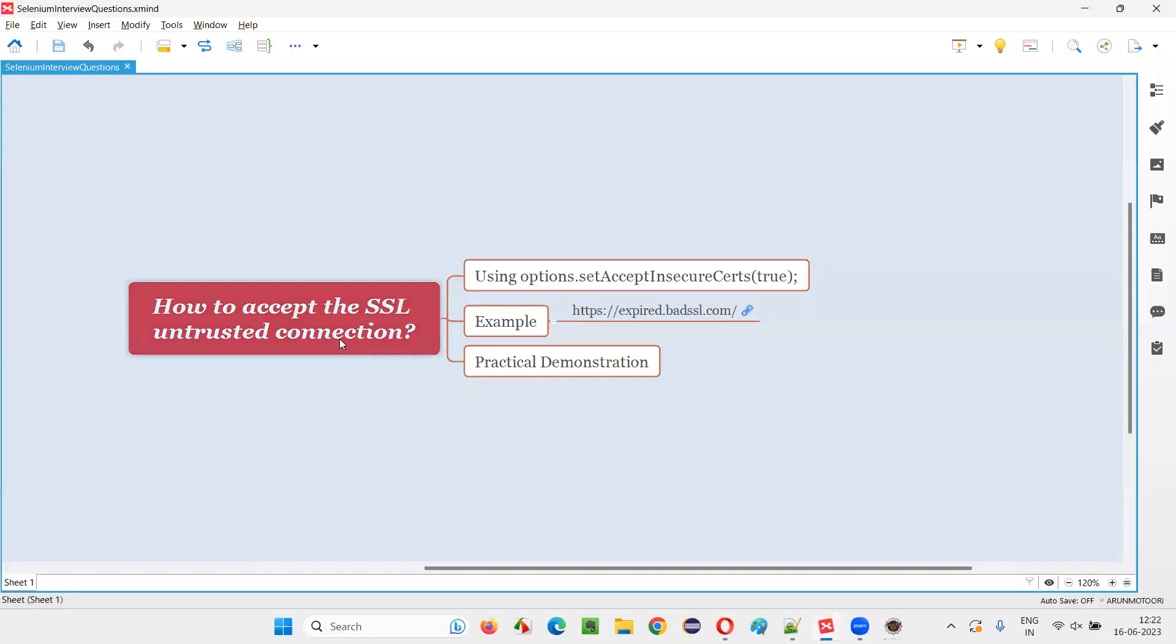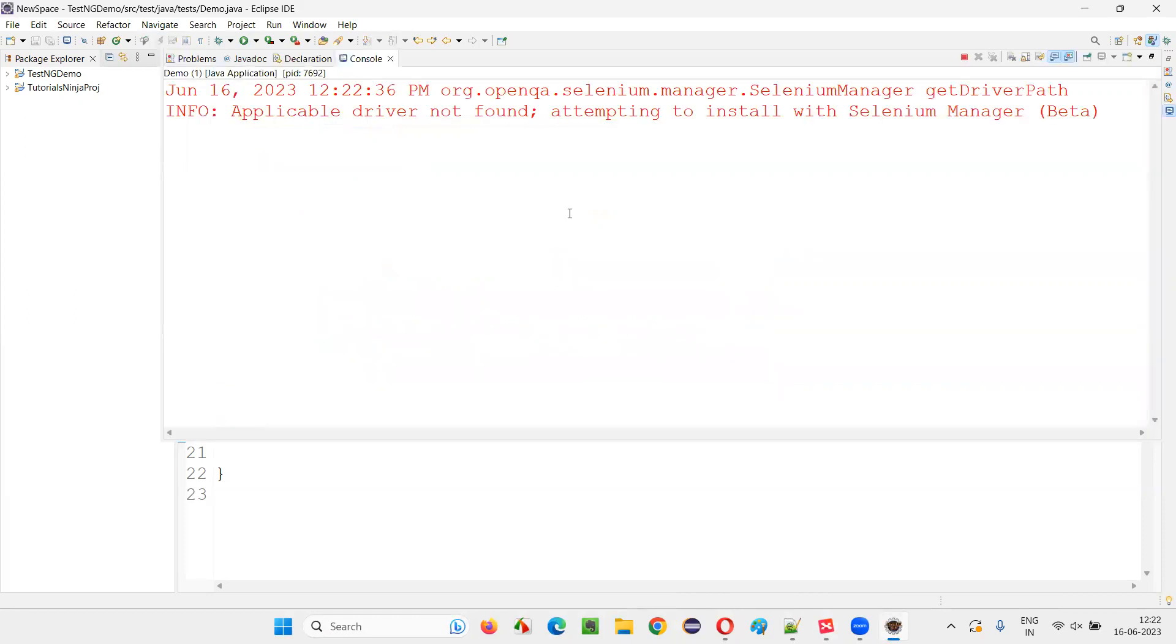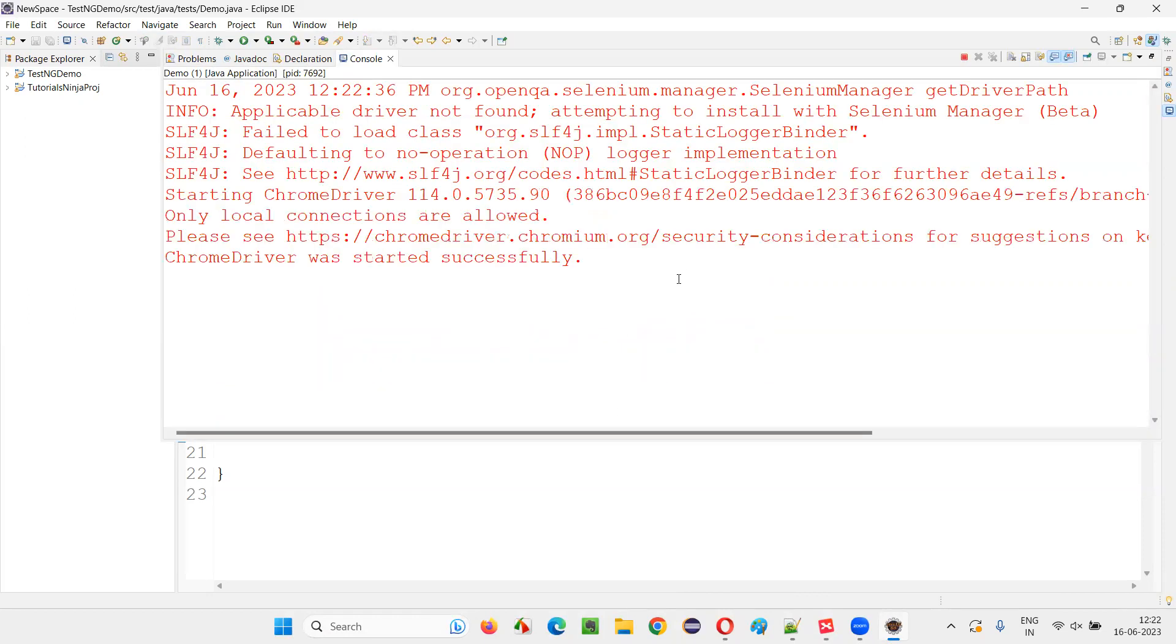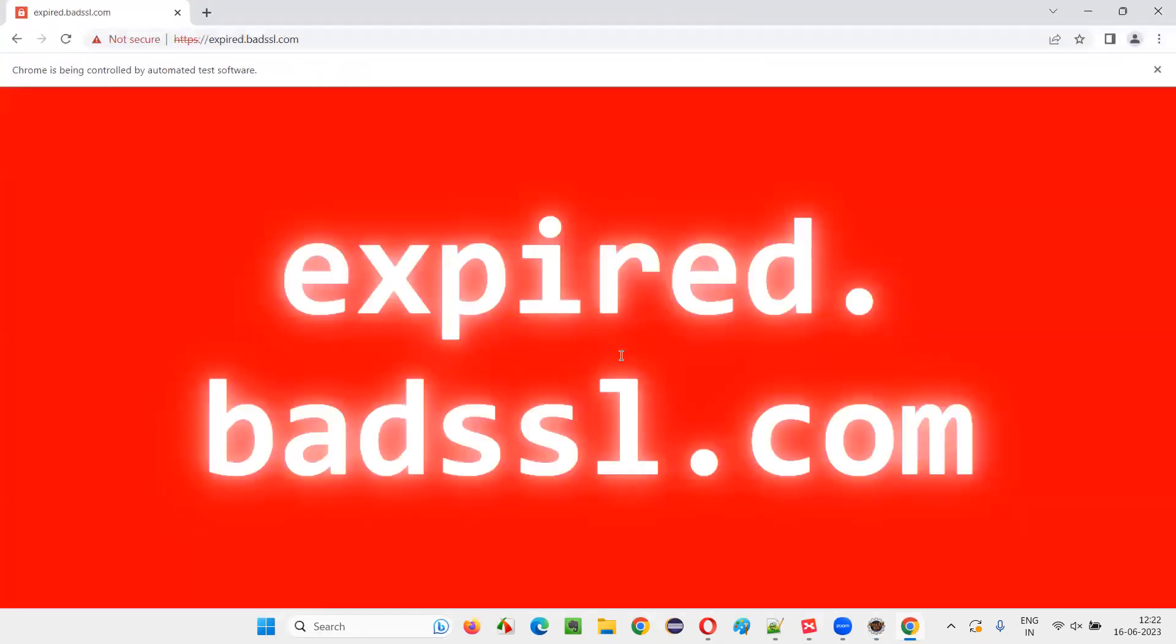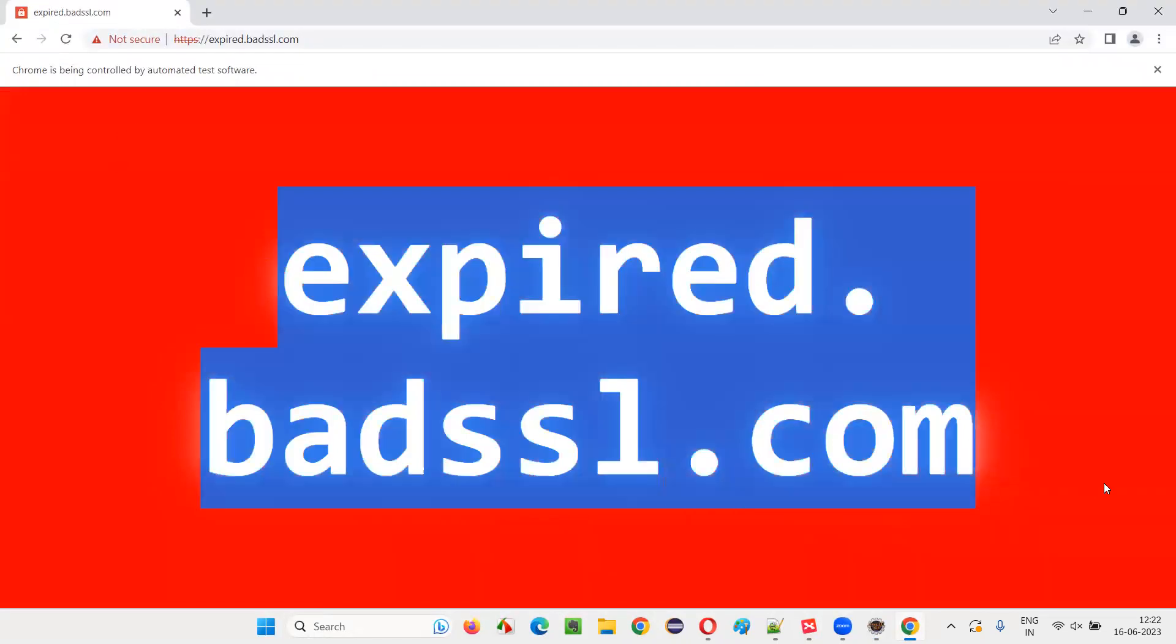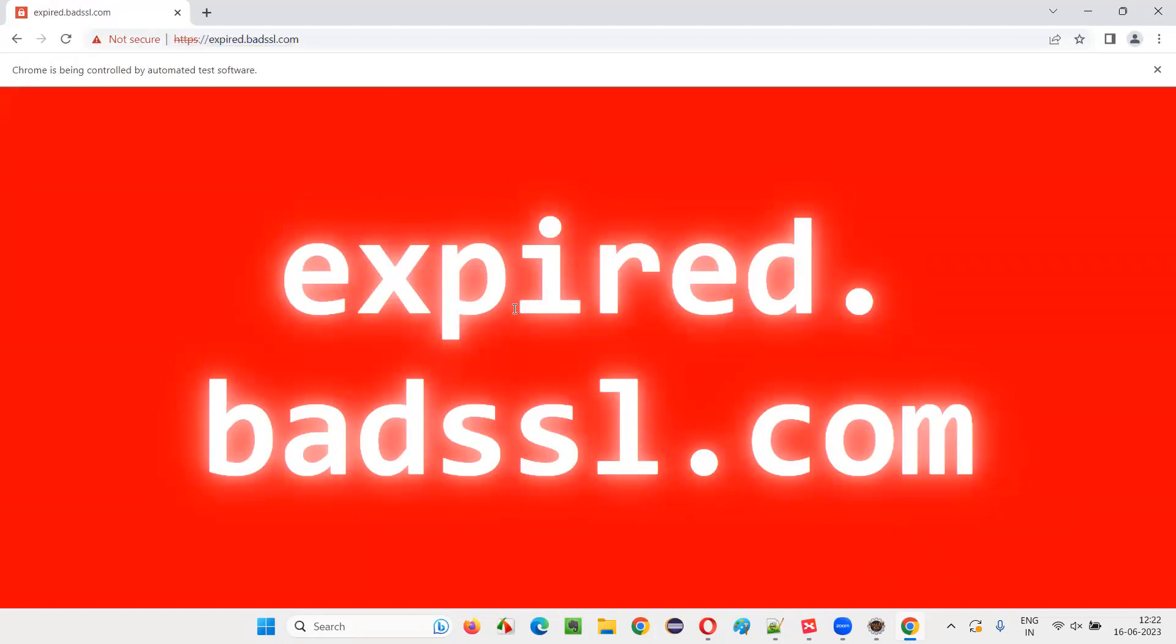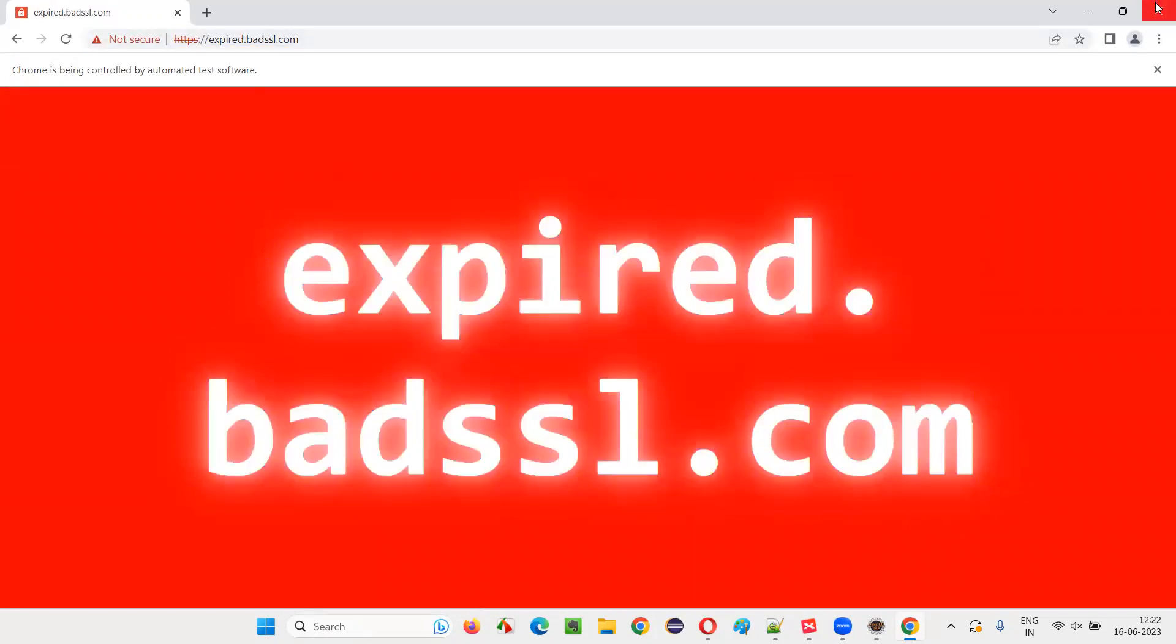This untrusted SSL certificate connection will be accepted and you will be taken to the website now in a while. You see here, your automation script will accept the untrusted SSL certificate. And irrespective of that, it has taken to the website page. You see, this is a sample website page where the name of the website is printed over here.